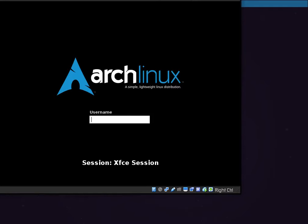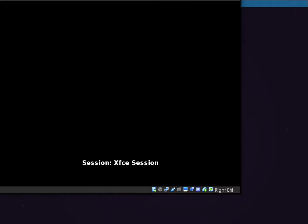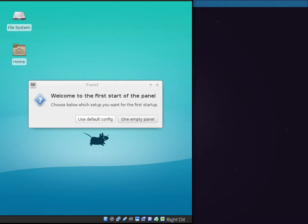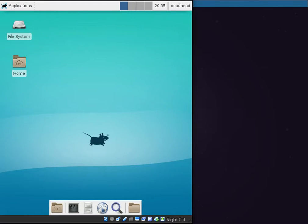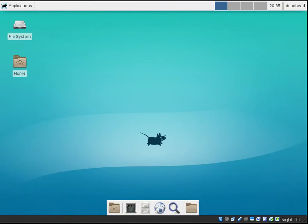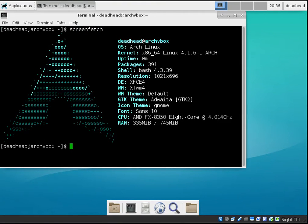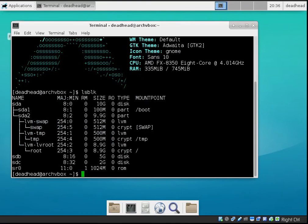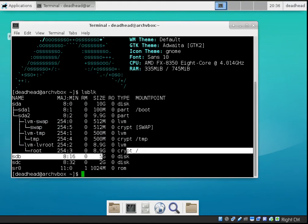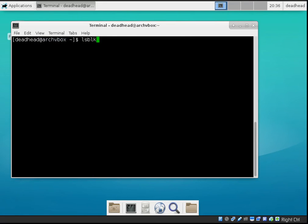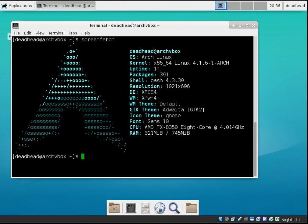Here we are at the slim display login manager. Enter your username and password to log in. And here we are in XFCE — a fresh install with guest additions working as expected. Opening a terminal and running lsblk confirms fully encrypted swap, fully encrypted temp, and fully encrypted root partitions — a fully encrypted Arch Linux install. That's how to do an Arch Linux encrypted install in under 15 minutes using the installer ISO. Hope you enjoyed and thanks for watching.